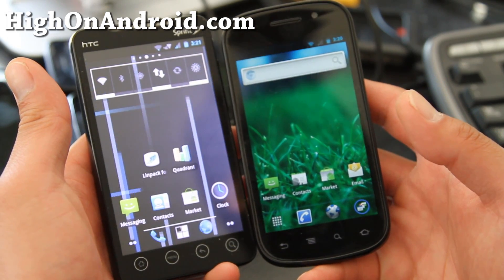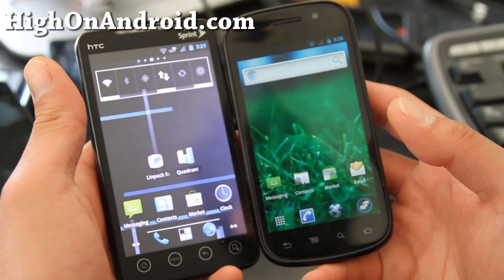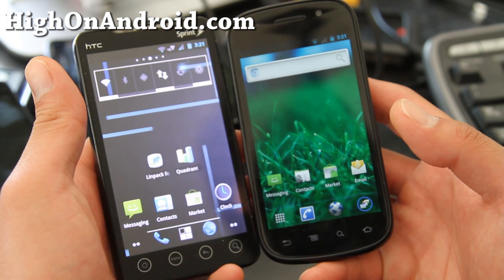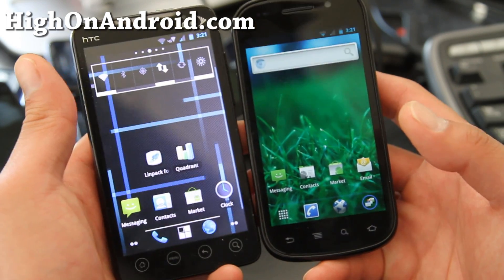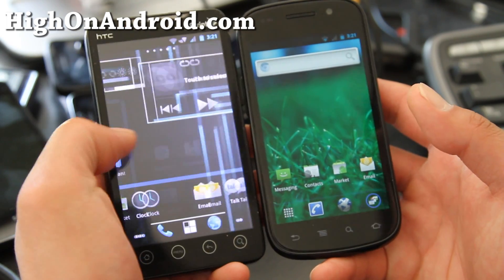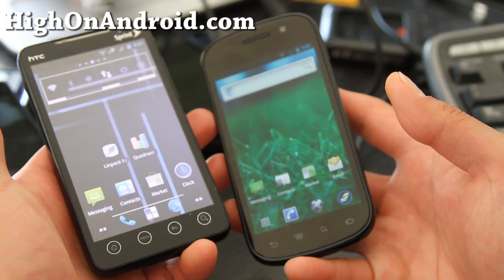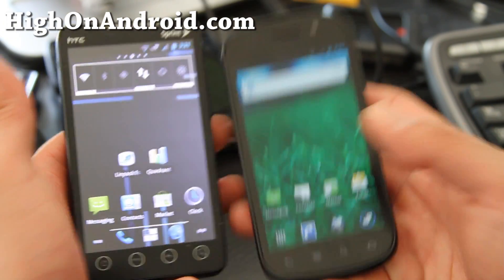Go try it out — you can get the Ice Cream Sandwich theme on your CyanogenMod 7 ROM on any phone. Thanks y'all and subscribe.